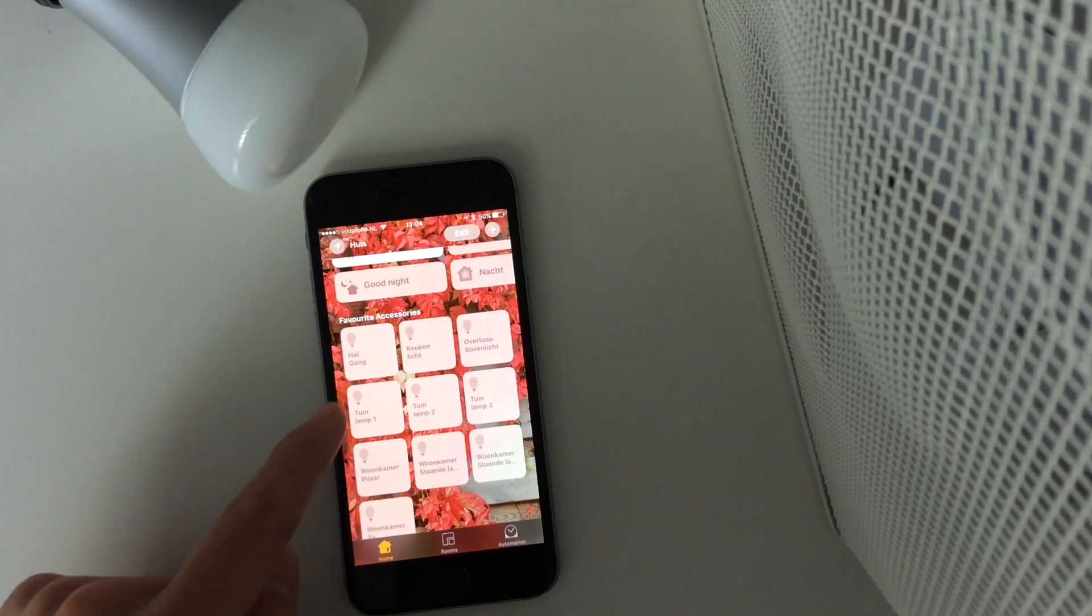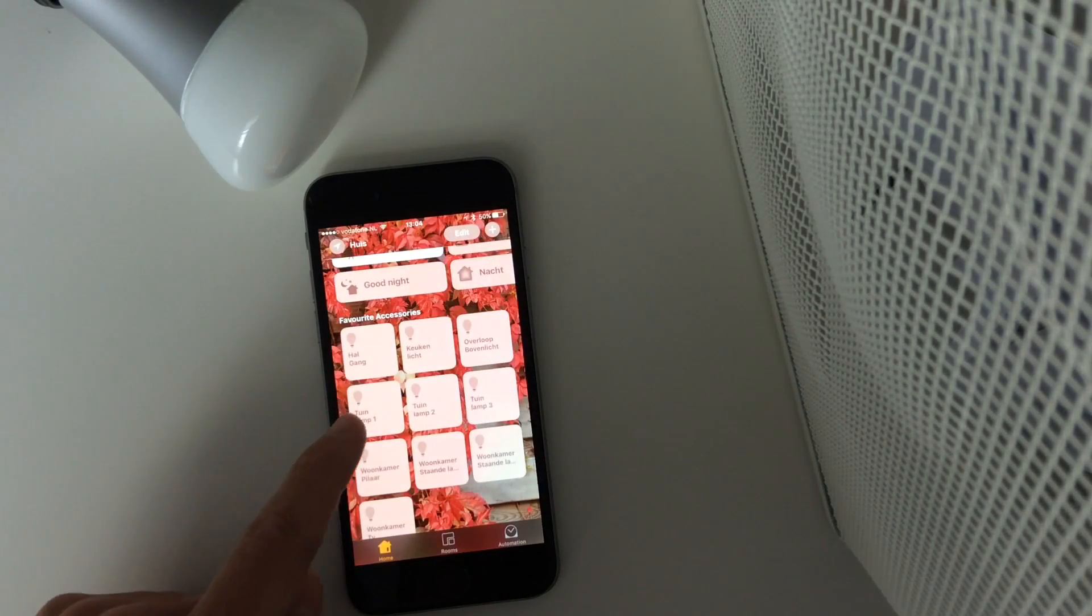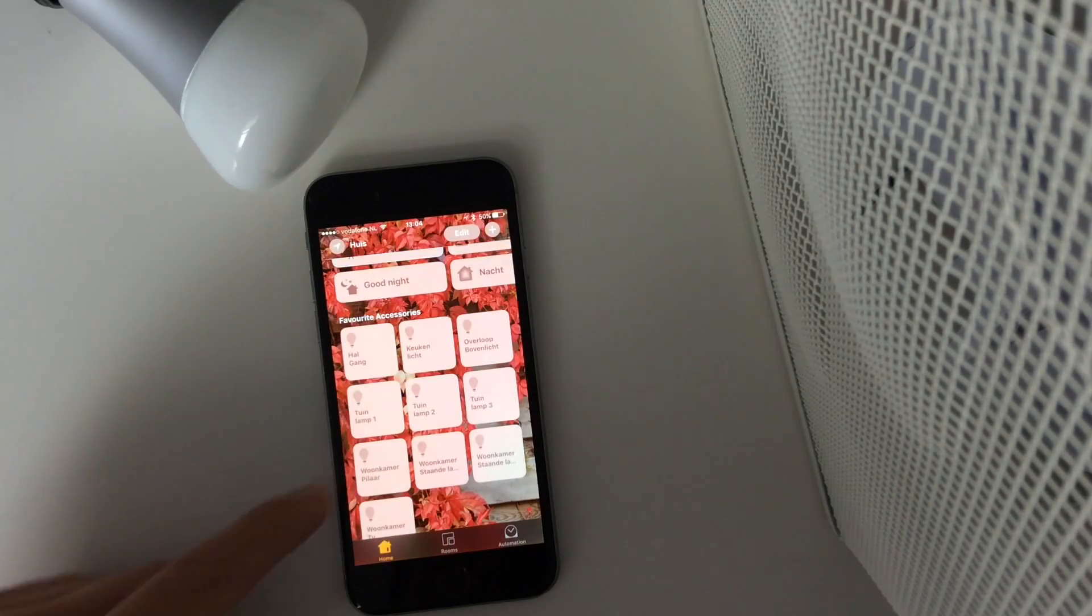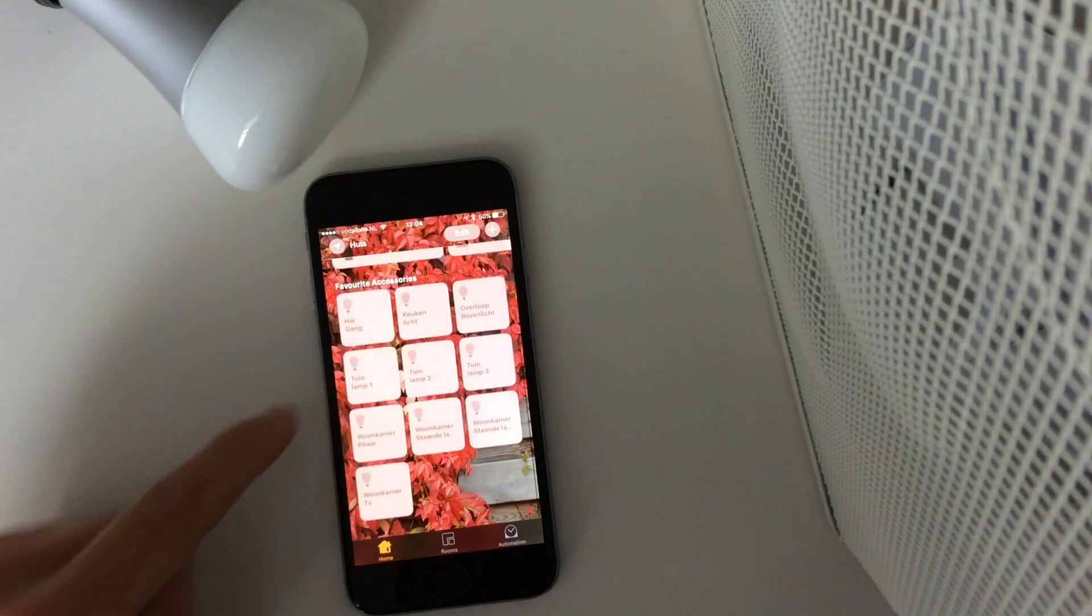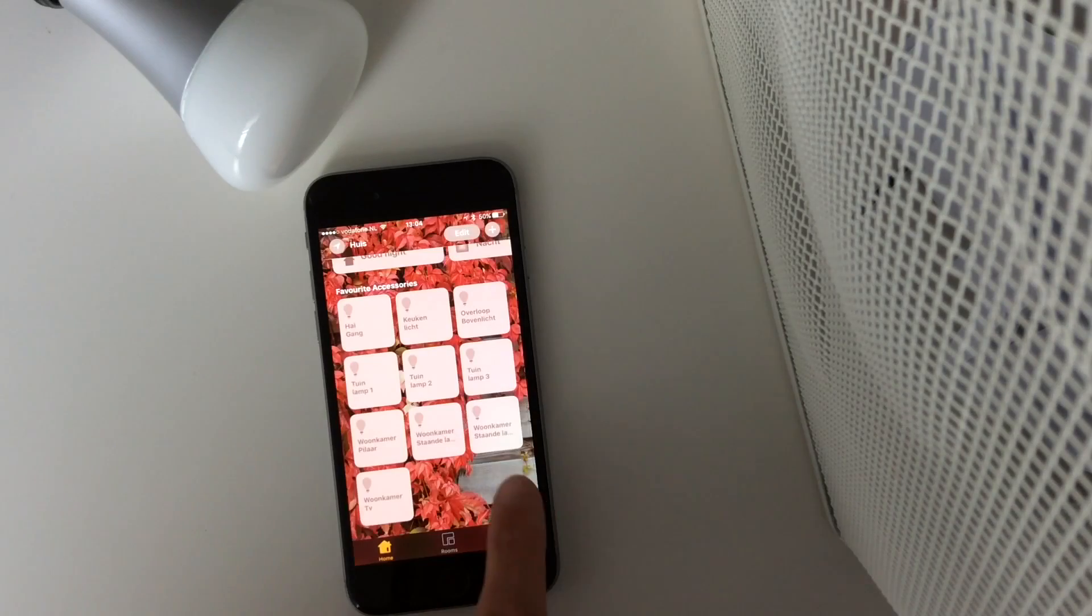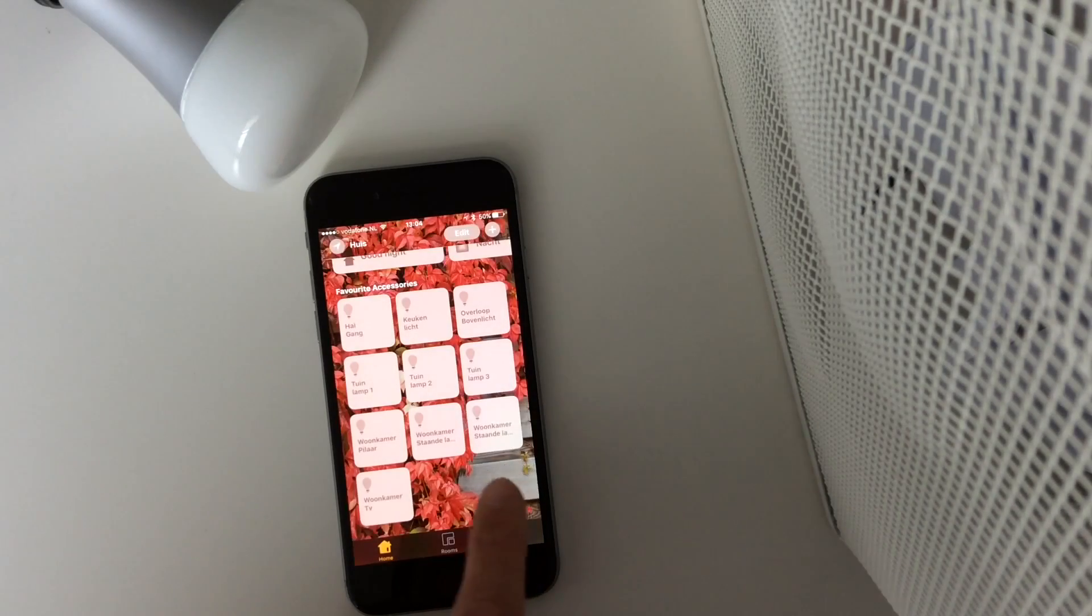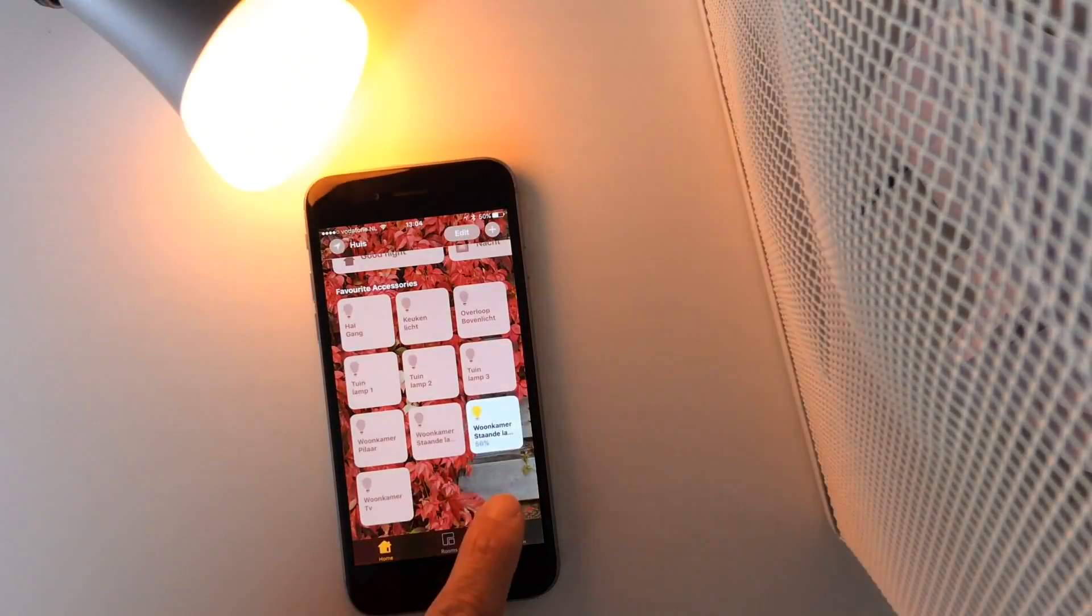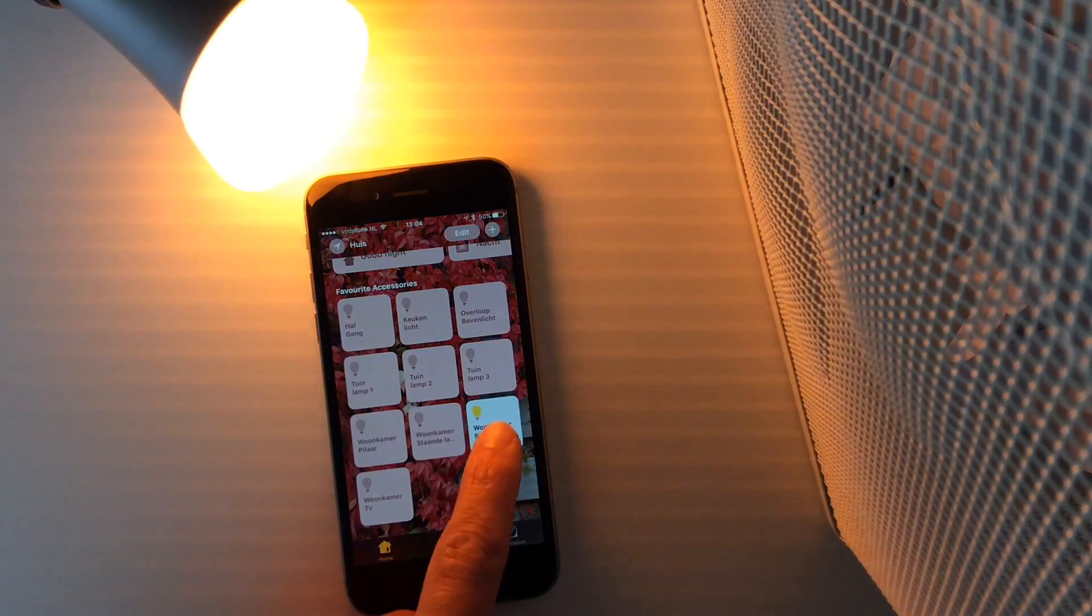As you can see here, the light bulbs are named in Dutch because I'm living in Holland. You will see this one, this is the lamp.